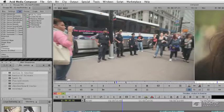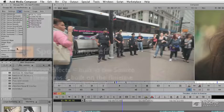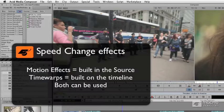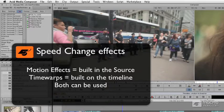Media Composer has two ways to speed up or slow down a shot. One is called Time Warp, and Time Warps exclusively happen only after clips are on the timeline. The other, which we're exploring in this movie, is what's known as a motion effect.